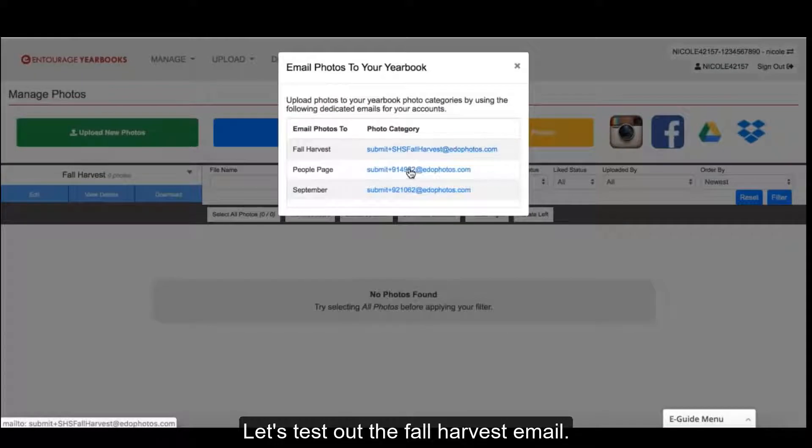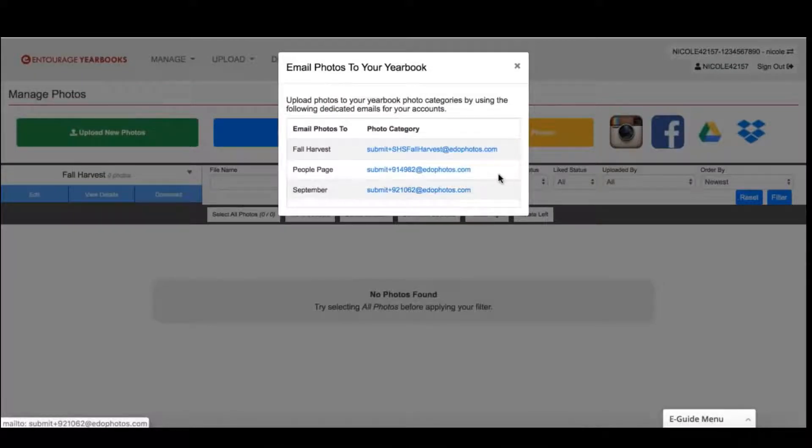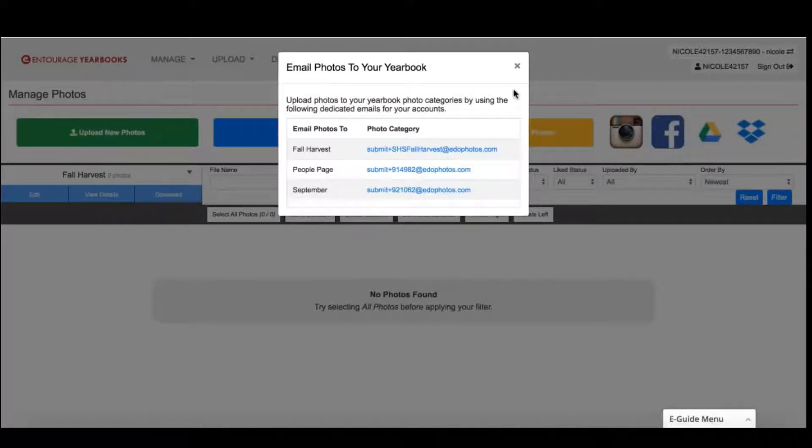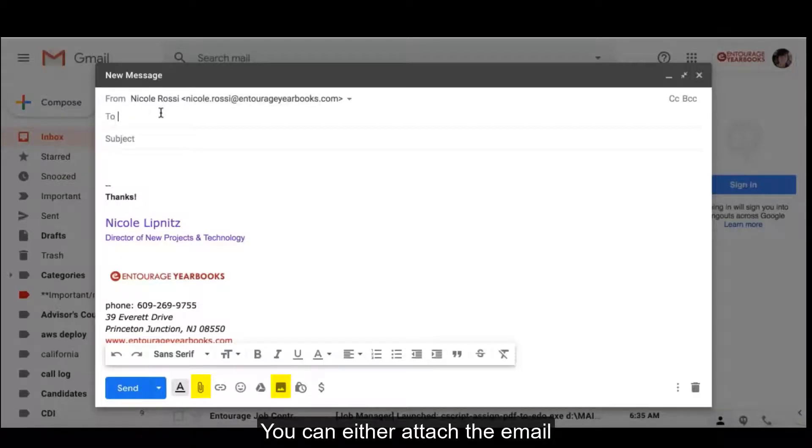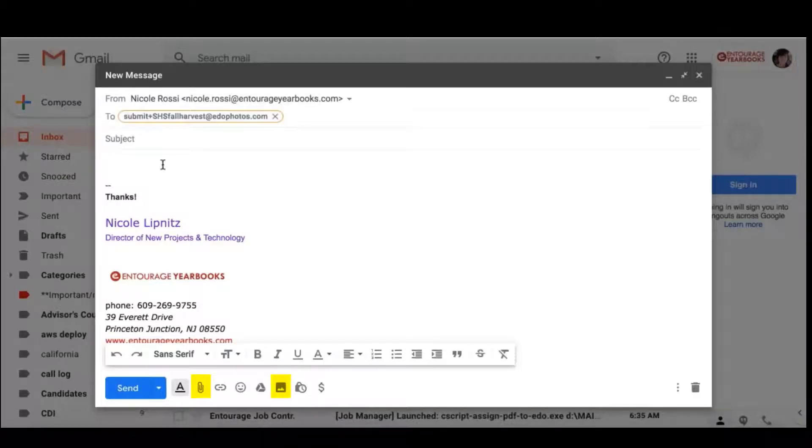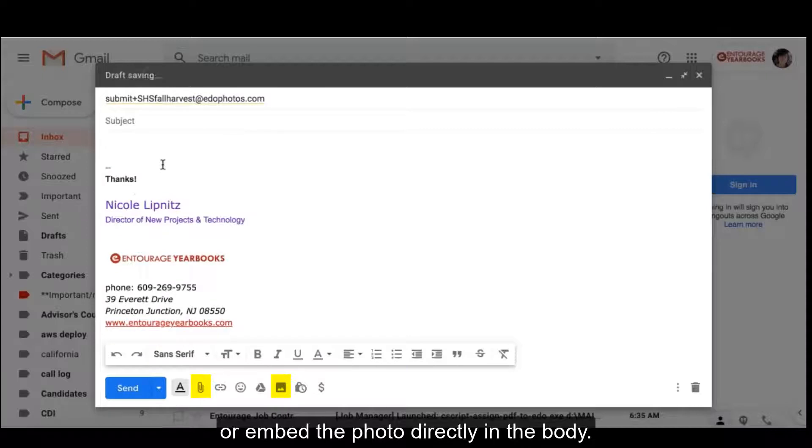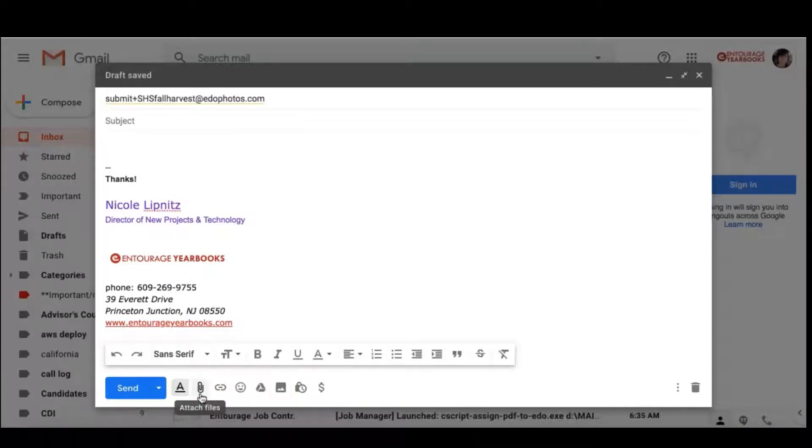Let's test out the Fall Harvest email. You can either attach the email or embed the photo directly in the body.